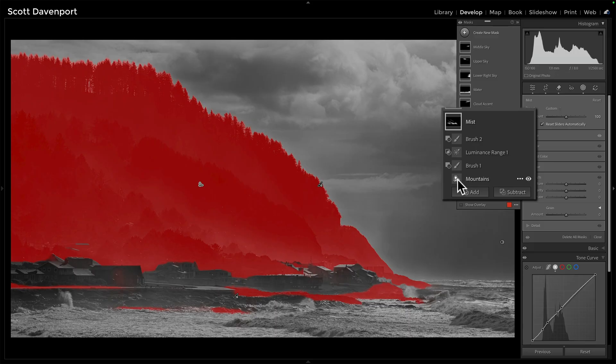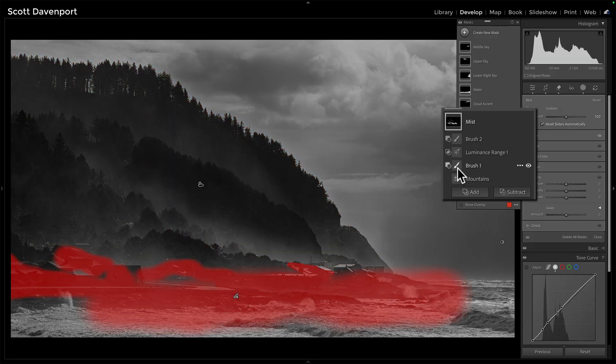I said, all right, that's cool, but I need to get rid of that stuff down at the bottom. So you can see this is a brushstroke — me erasing all of the things at the bottom that were not mountains.